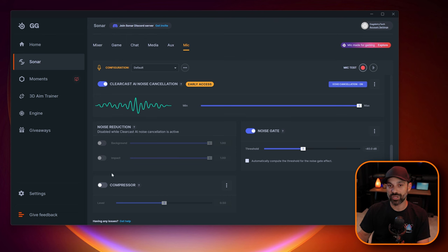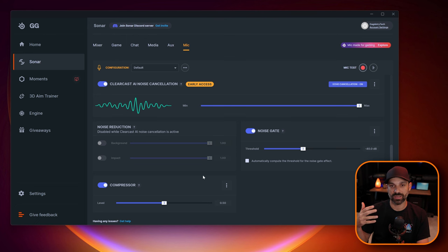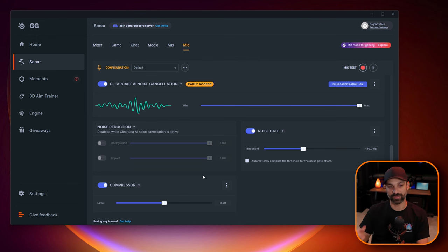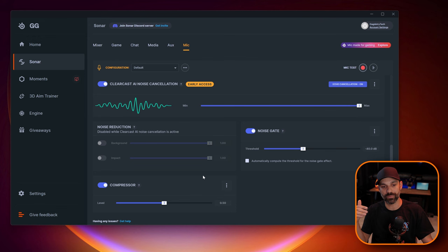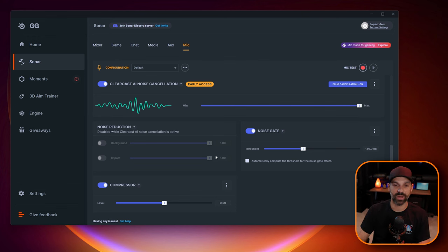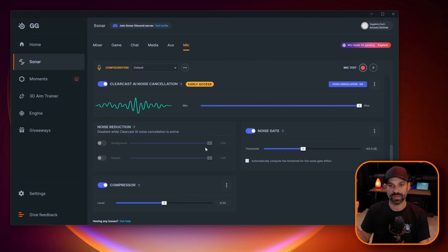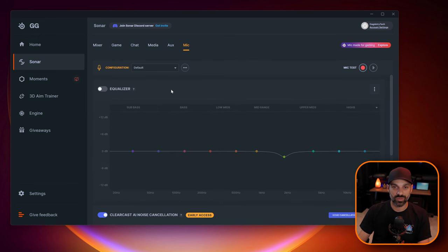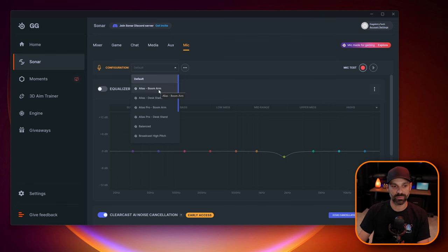If you do change your voice volume a lot, you have the compressor. This compressor set to 50 or 0.5 to me still sounds good. And what it's going to do is when I'm talking more softly, it's going to boost my voice a little bit. And when I speak very loudly, it helps reduce it a little bit. The higher your compressor, the more it compresses the volume range. So I'm going to go into the profile now, and that's going to change my ClearCast AI and noise cancellation settings. Let's click on Alias boom arm.